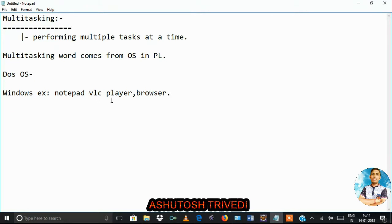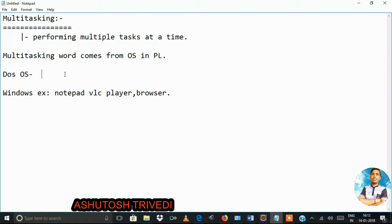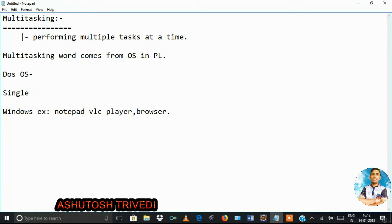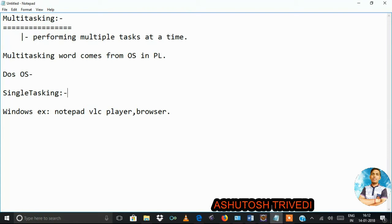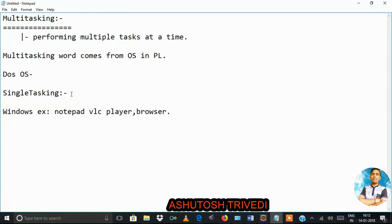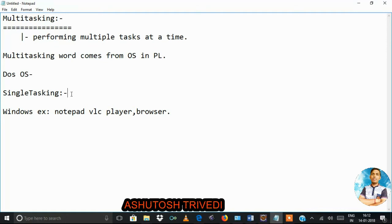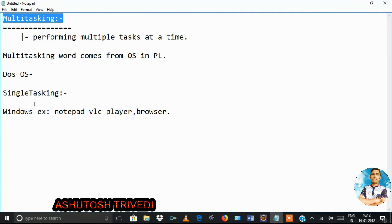If you run only one application at a time, as in DOS, that is known as Single Tasking. Single Tasking means you can run only one application at a time, so you cannot fully utilize the CPU. But in Windows OS, multiple applications are supported and you can run multiple applications at the same time.